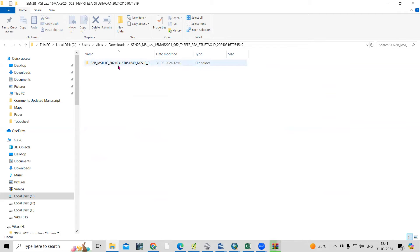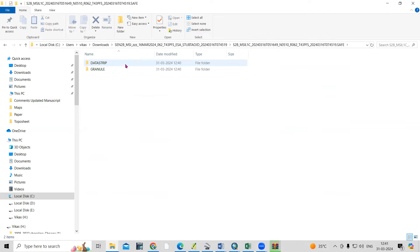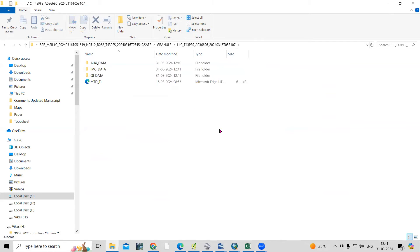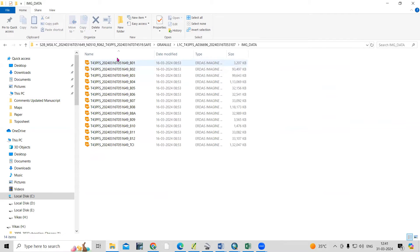Let me navigate to this file. Go to the file, then go to 'Granules', then 'L1C', and here the 'IMG_DATA' option is there — image data. In that folder, you can see all the bands.